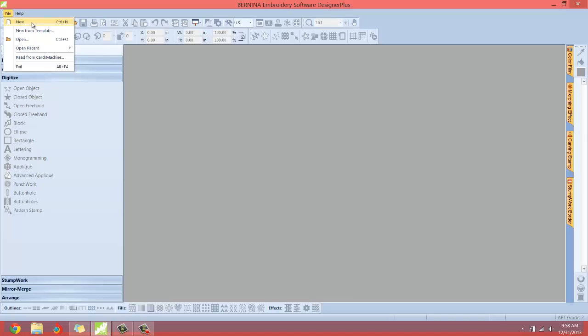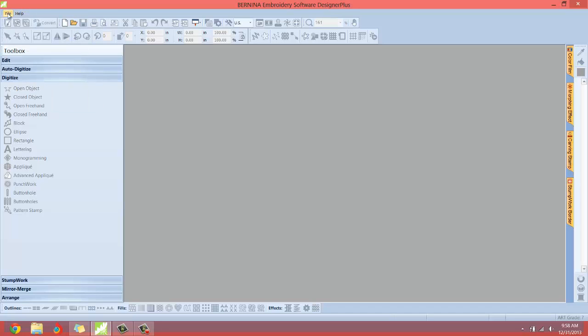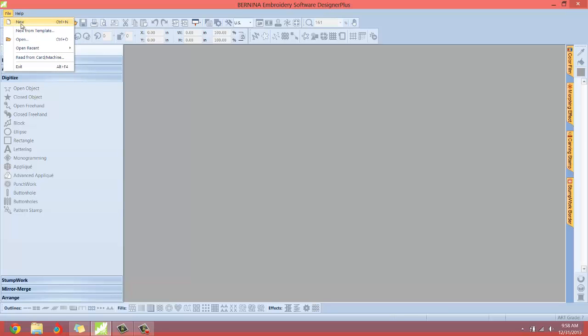Now you'll also notice that there is a hot key control for this as well. If you're wanting to start a new document you can either click on the file menu and drop that list down and click here. That'll start a new document. You can also hold the control key down on your keyboard and press the letter N. That'll engage a new document.